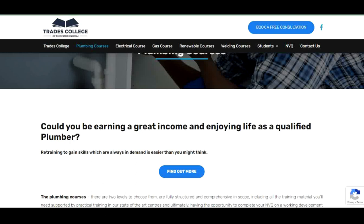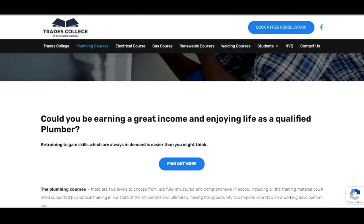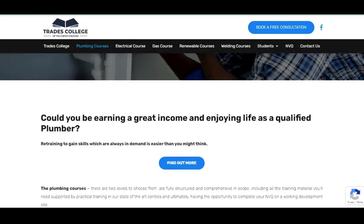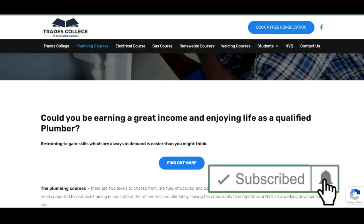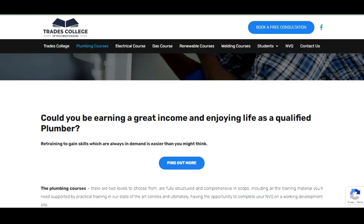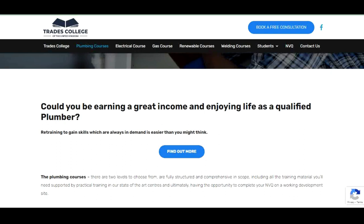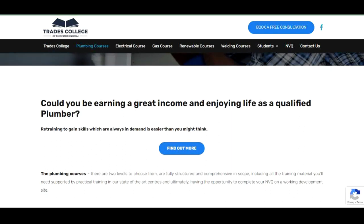Please, if you like this type of content, like this video and subscribe to this channel. Turn on the notification bell so that anytime we upload new videos like this you'll be the first to get the notification. If you have any questions or contributions, leave them in the comment section below and I'll be answering them.